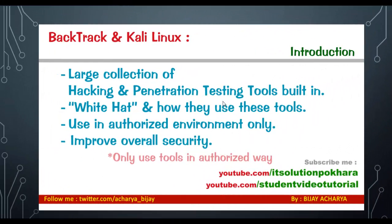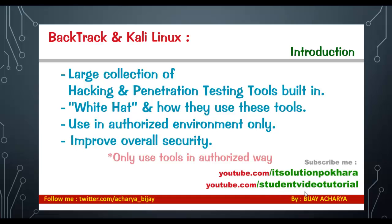Stay tuned and don't forget to subscribe to my YouTube channel youtube.com/studentvideotutorial. The first release of any video in the Kali Linux command line series will be uploaded first to youtube.com/studentvideotutorial, and after some days it will be uploaded to youtube.com/ITsolutionPokhara.